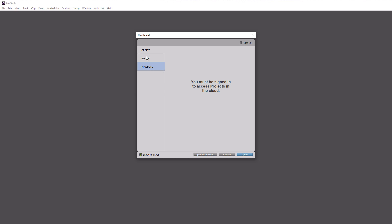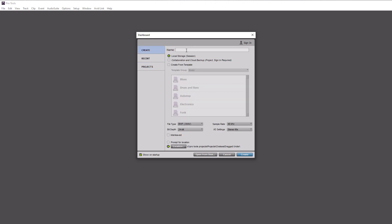Let's go back to the Create tab. We need to give our project a name — let's call it 'recording test' — and then determine where to store it. We're going to use local storage rather than the cloud. If you have two hard drives on your computer, it's best to store your audio and sessions on a different drive than your C drive where Pro Tools is running. I have all my sessions on a separate hard drive and that helps things run better.